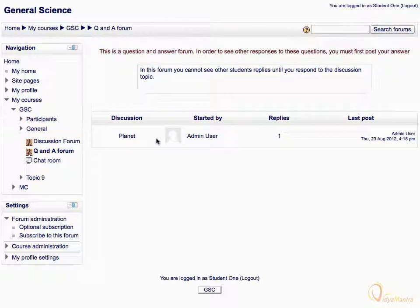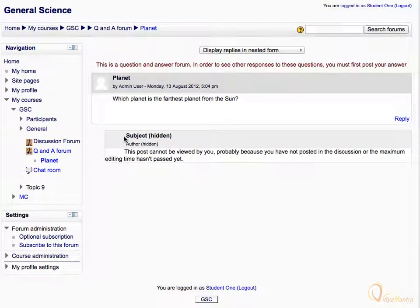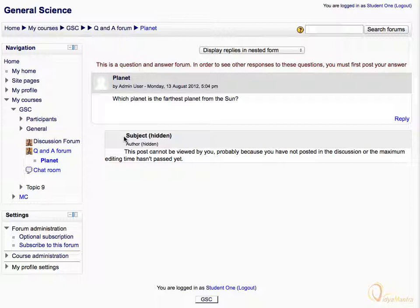Click on the discussion topic to open it. On the top of the discussion, there is a question posted by the teacher.